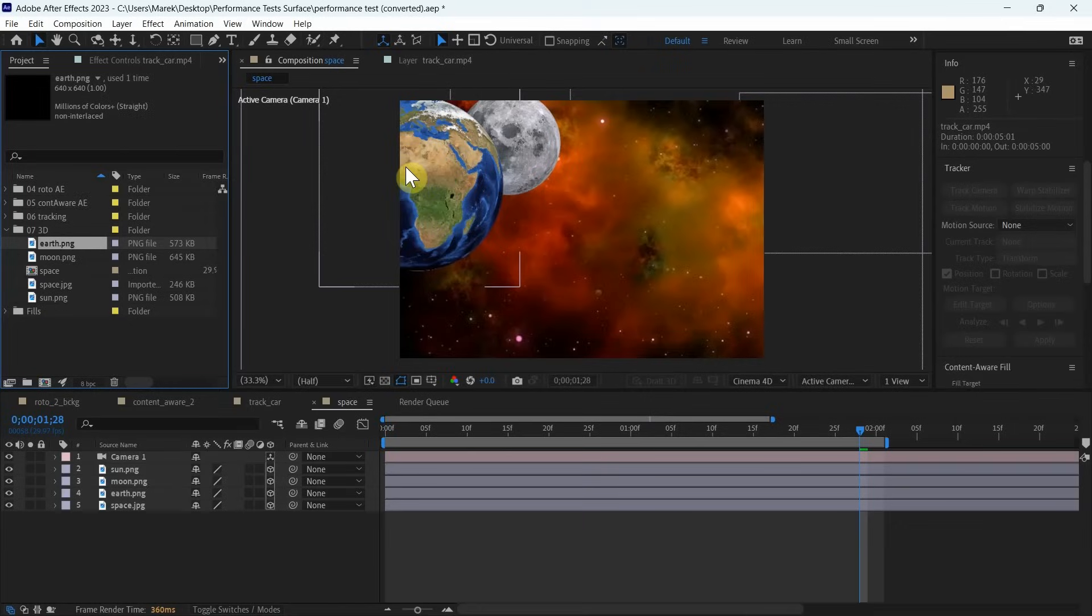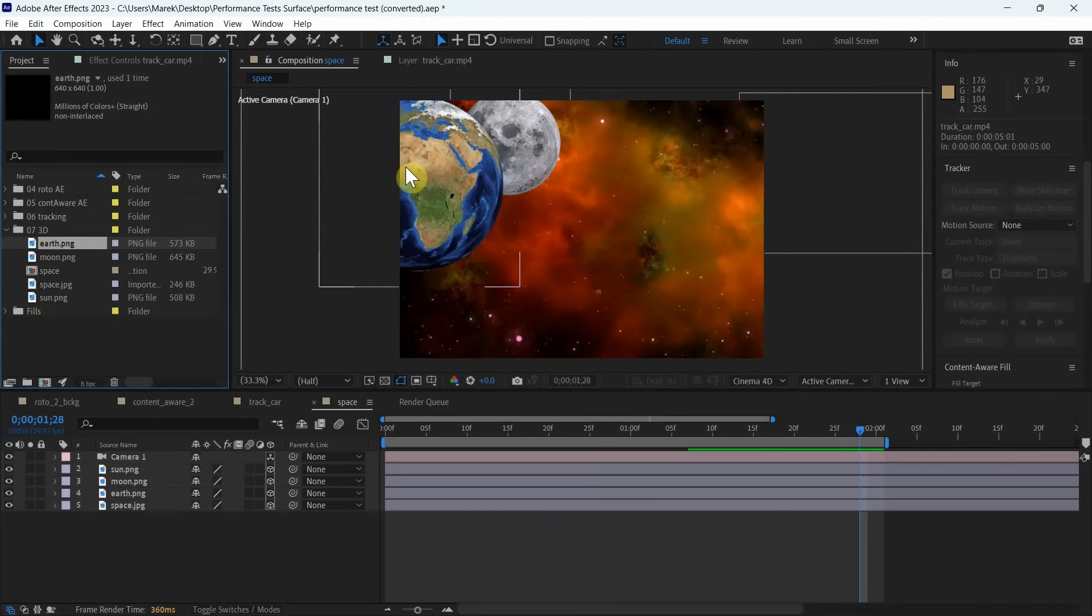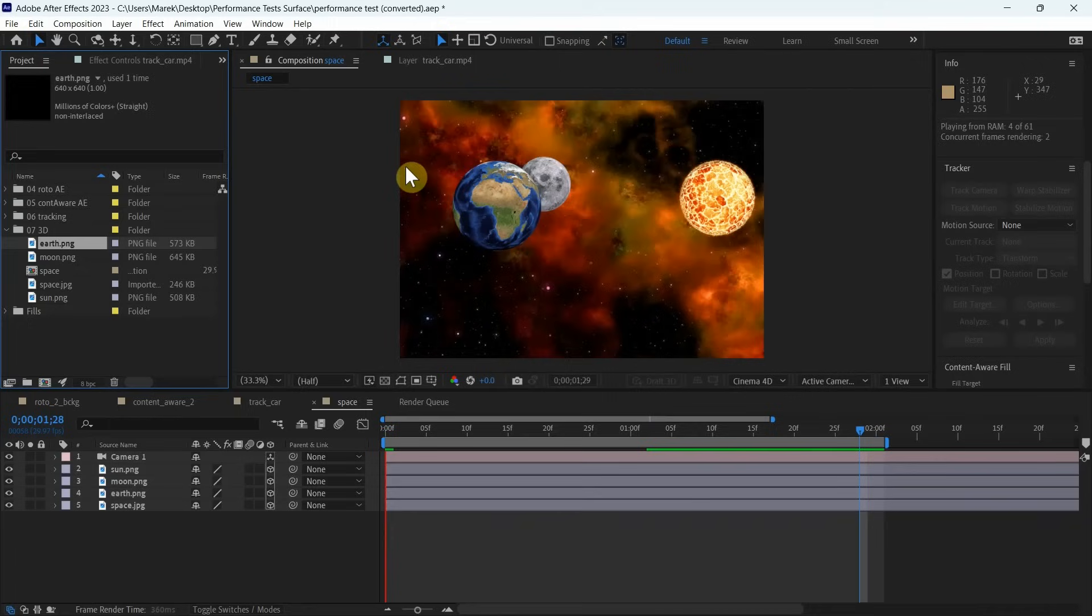Okay, this is the last test here in After Effects. This time we're going to render this section in 3D. This took the longest of all the tests. This was the most demanding test. So let's see, let's start and let's see how it's going to take.